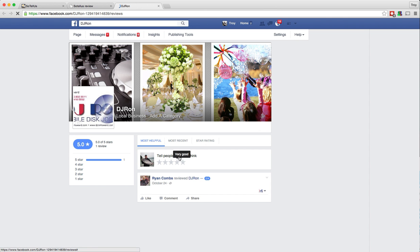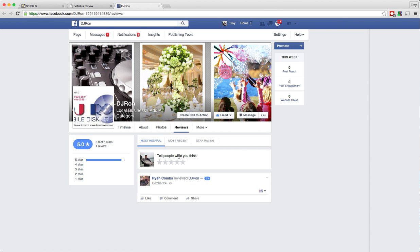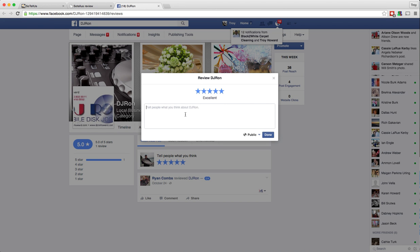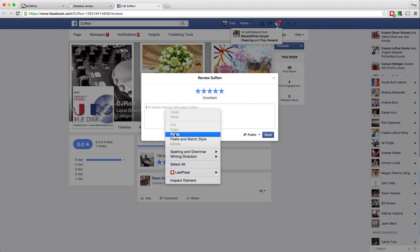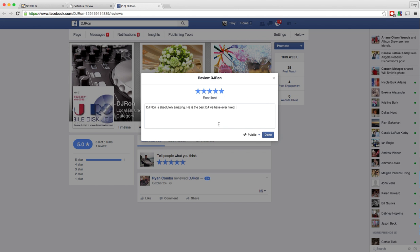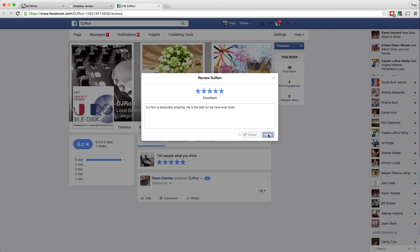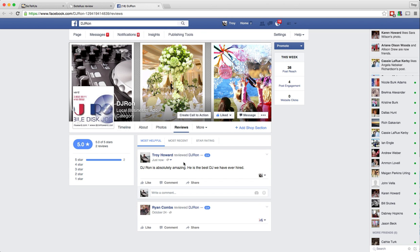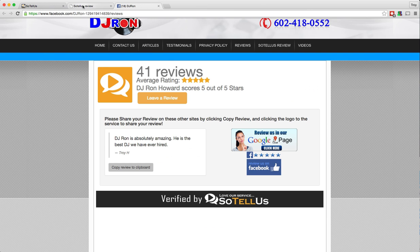So there is my review right there. I'm going to click copy and choose his Facebook page because I have a Facebook account. And you can see it takes me right to where I want to leave the review. So I'm just going to give him five stars and hit paste. And then all I've got to do is hit done and I have given him a review. So I reviewed him not only on Sotelus, but in just another 15 seconds or so, I was able to copy that review and put it on his Facebook page as well.